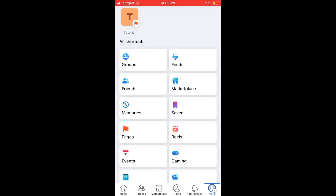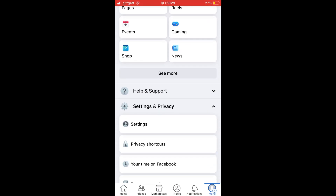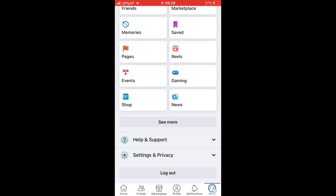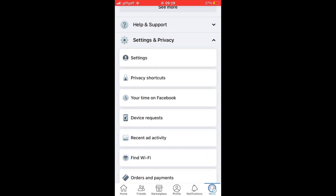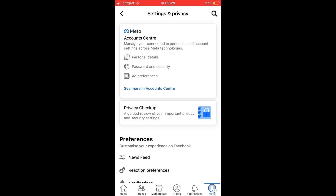Then you'll want to scroll down until you see Settings and Privacy. Click on Settings and Privacy, then click on Settings. It should be at the top there.